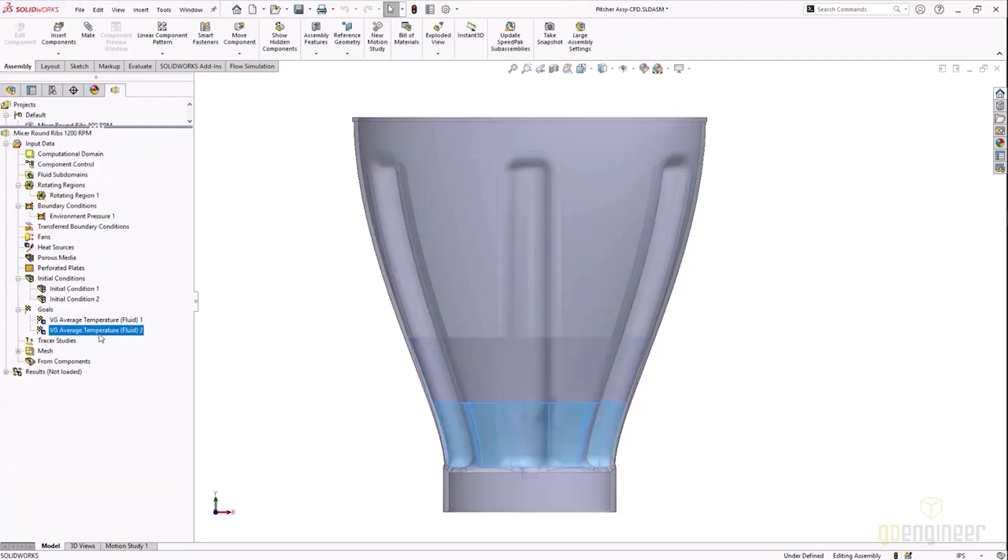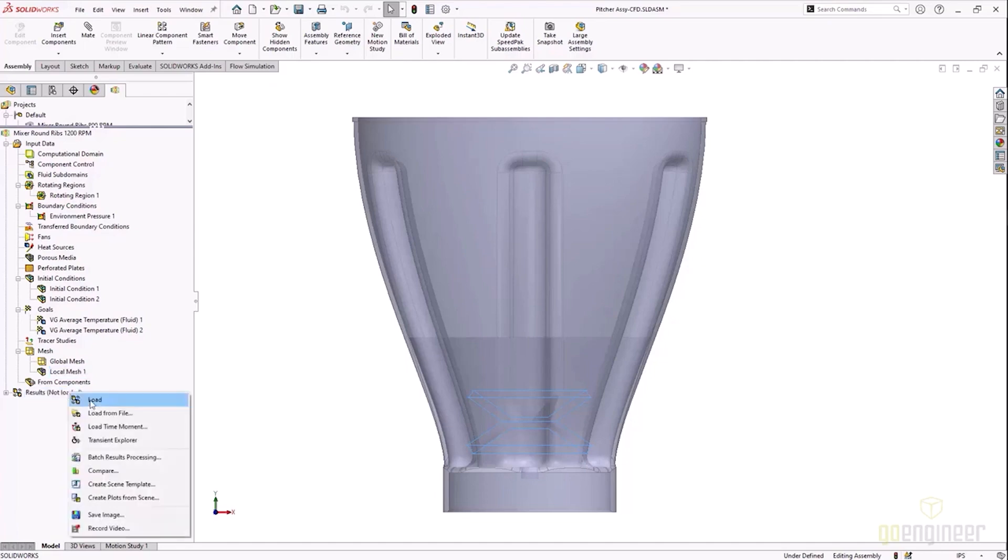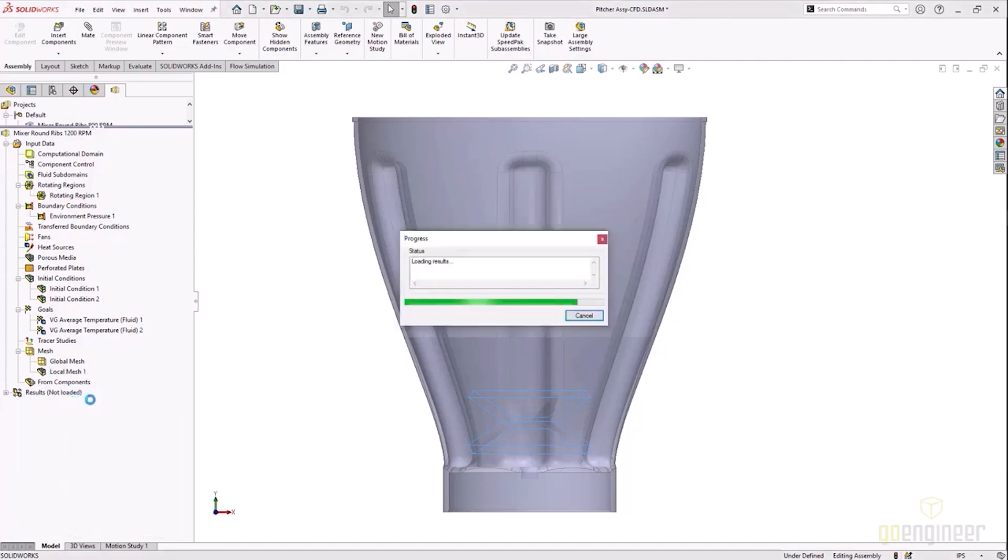So I'm going to be looking at the average temperature at the end of this study for both of those. I did add a local mesh refinement into the model in and around the blade, and we can take a look at these results.